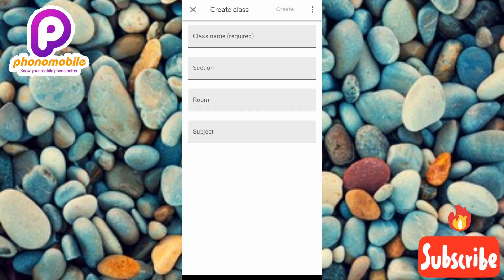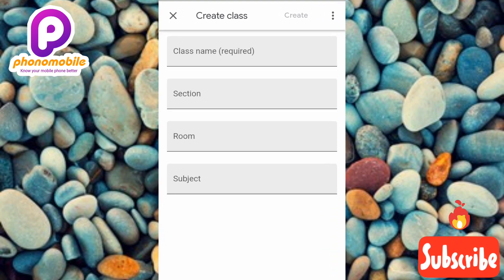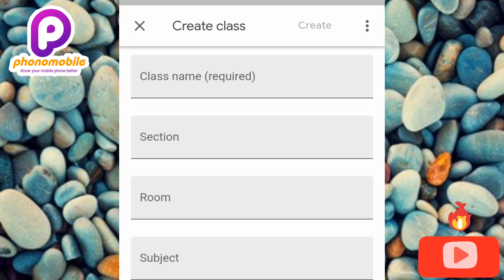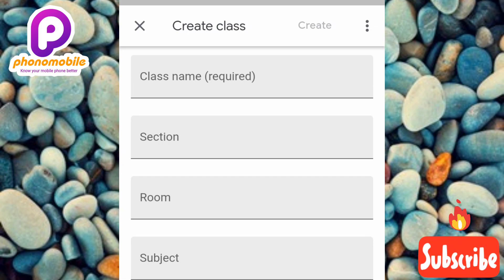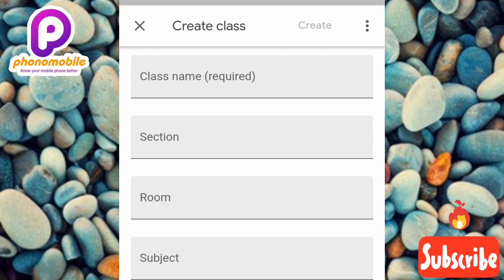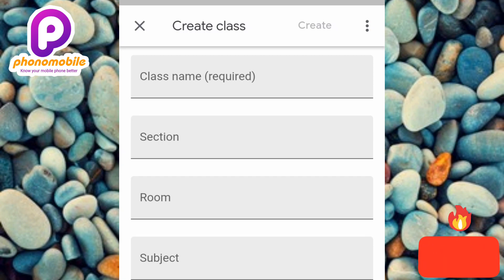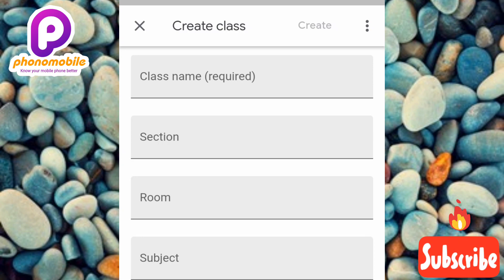Now here's the next step — you have to give detailed information about the class. You can see we have four boxes to fill: the first one is 'Class name,' the second is 'Section,' the third is 'Room,' and the fourth is 'Subject.'